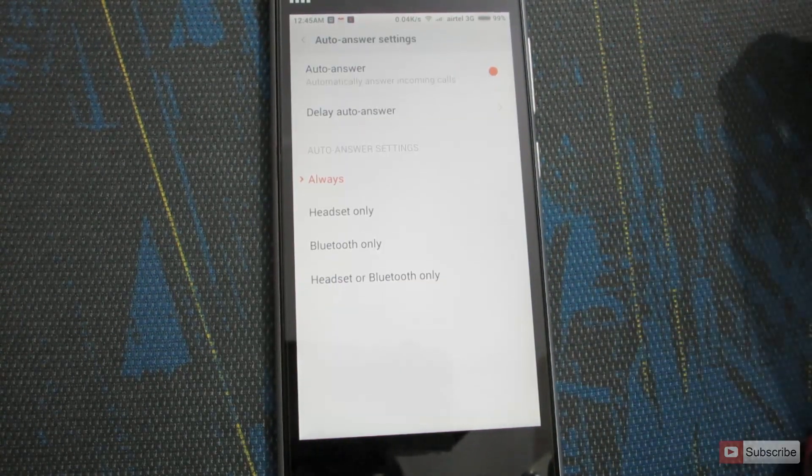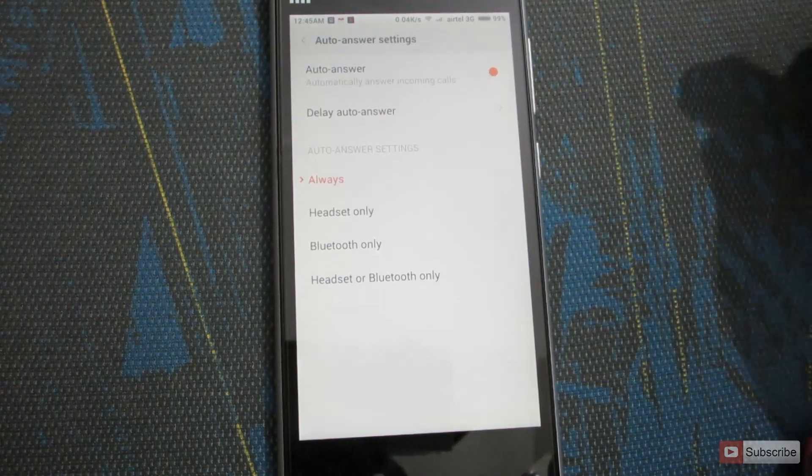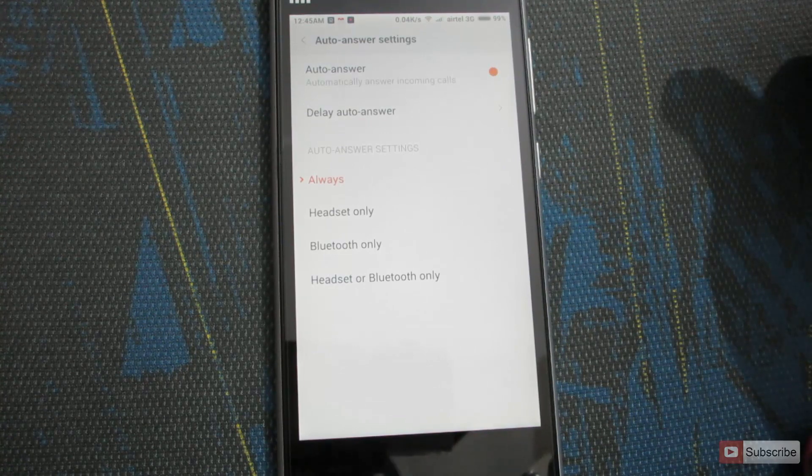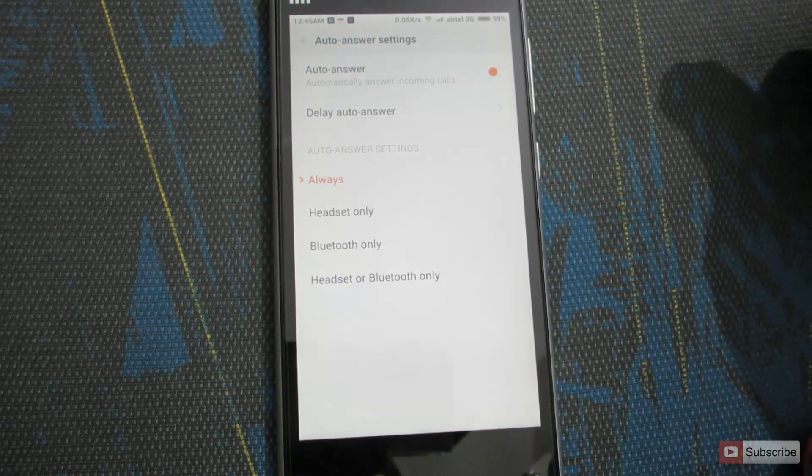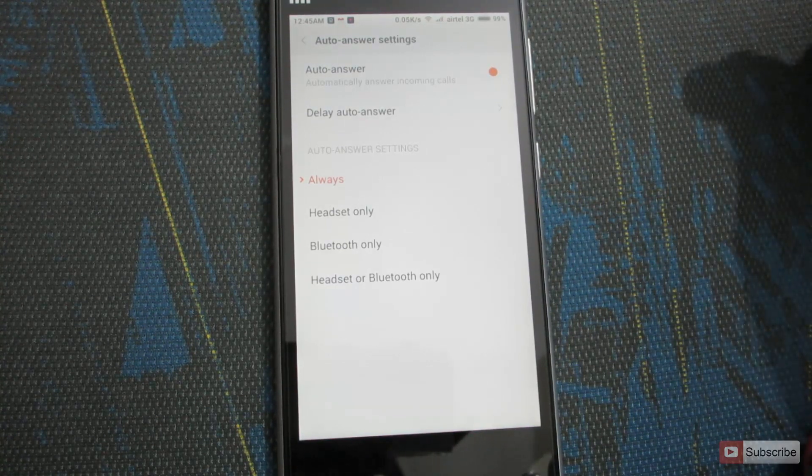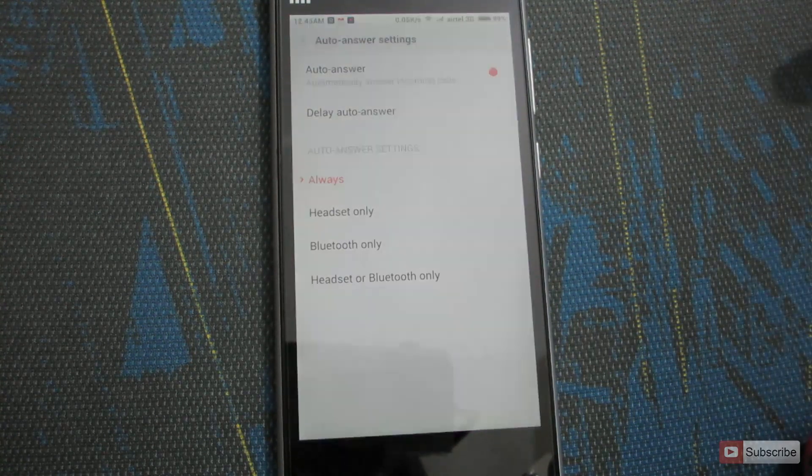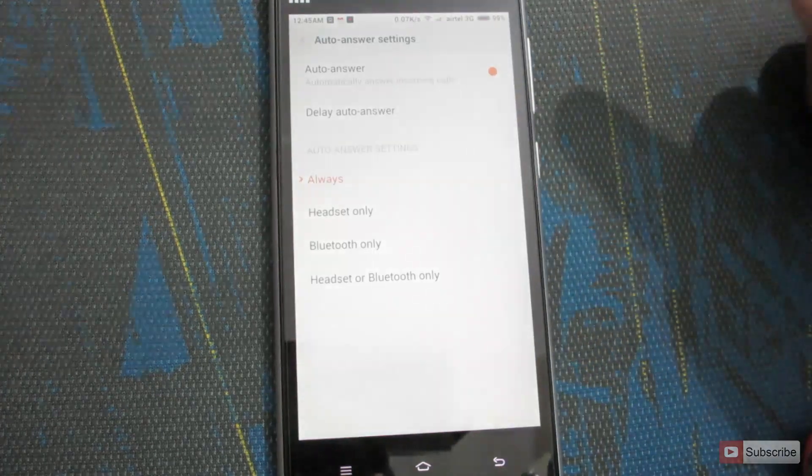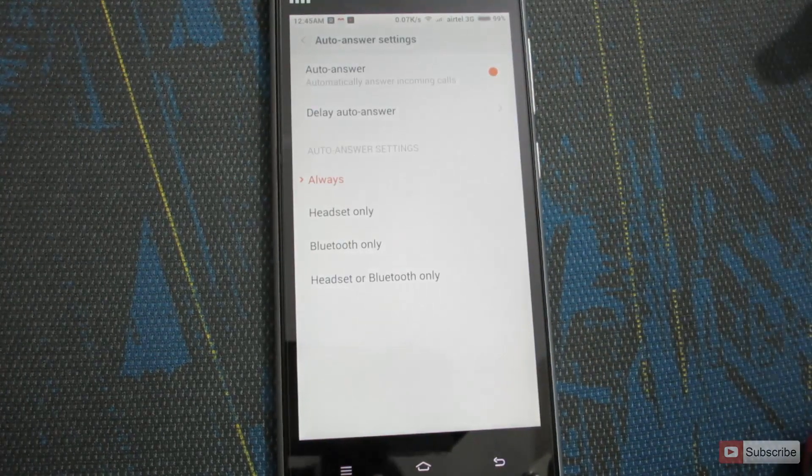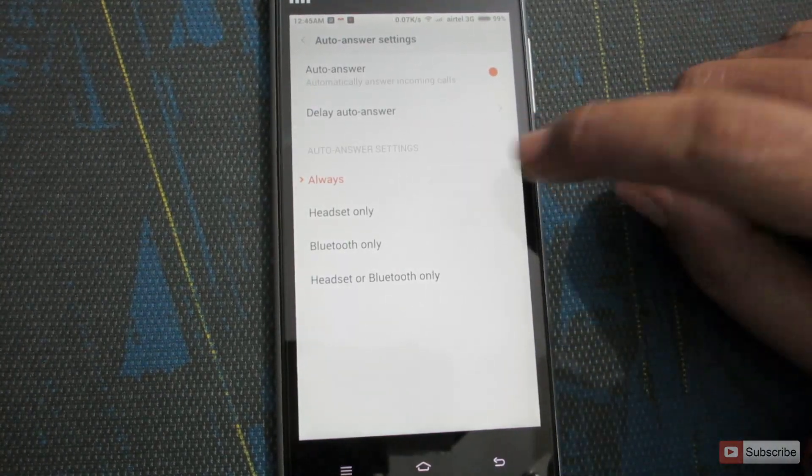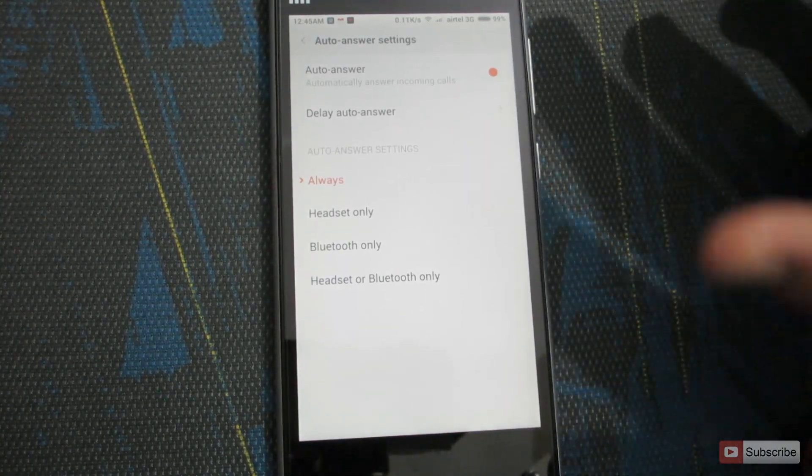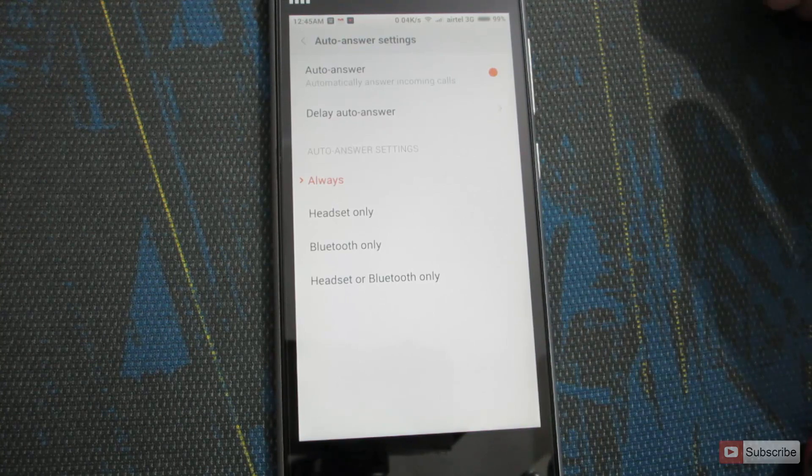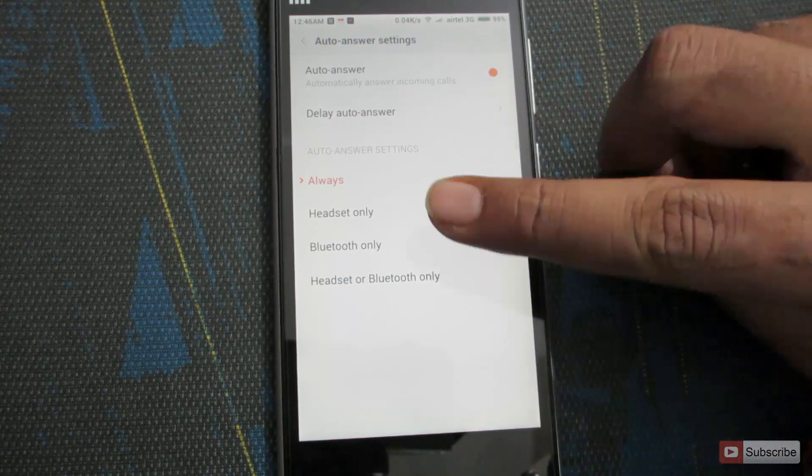Next we can select when to auto answer the phone: either always, only when the headset is connected, only when Bluetooth is connected, or headset or Bluetooth is connected. By default, always is selected, and it is mainly useful when you are using a headset or Bluetooth.